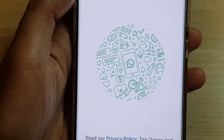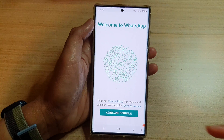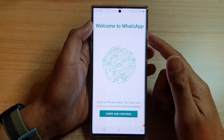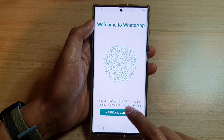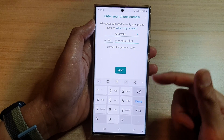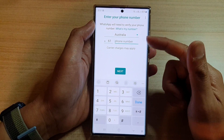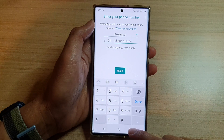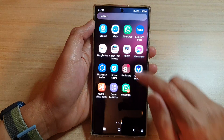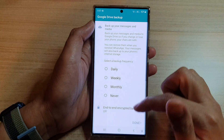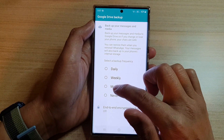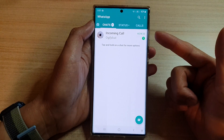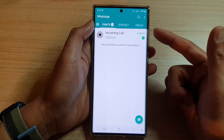Tapping on the second copy will open it and ask you to set up a second copy of the app, which is WhatsApp in this case. You can tap Agree and continue, then enter the phone number for the second account you want to use. Here is the first app — I'm just going to choose no backup for now.